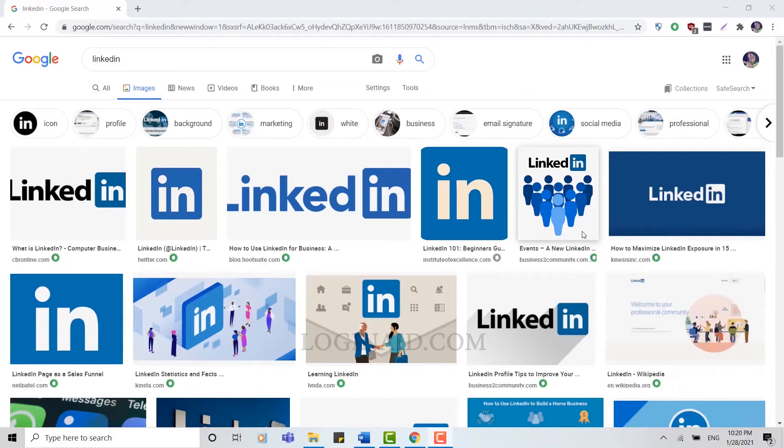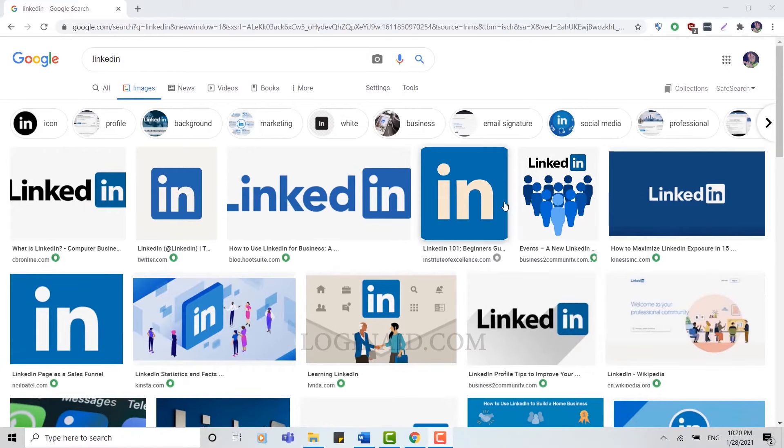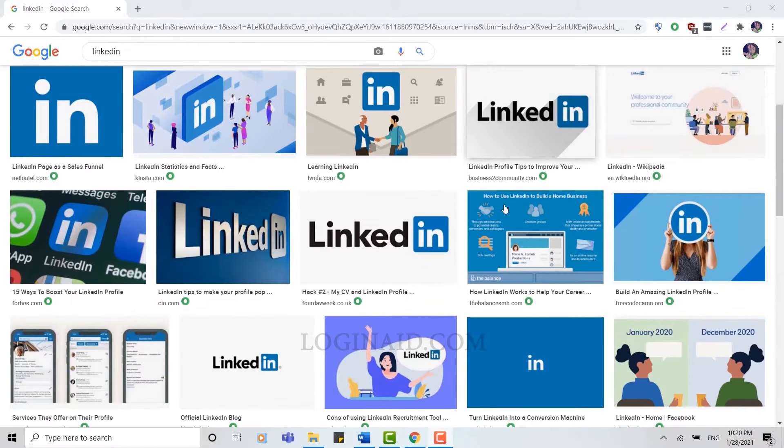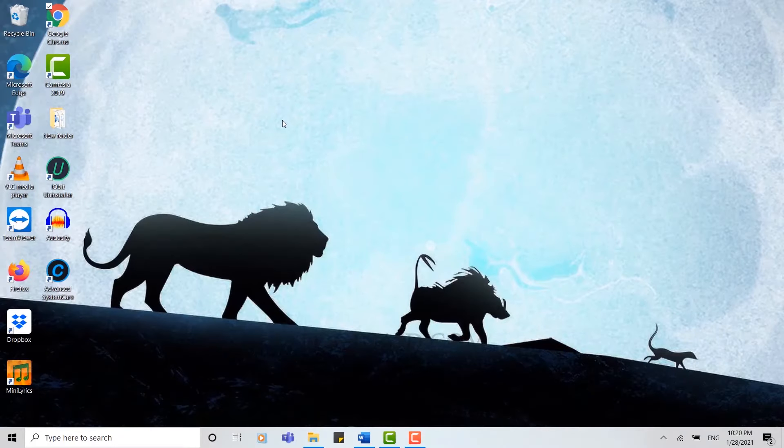Hello everyone, welcome back to our channel. For today's video I'm going to show you how to create a LinkedIn account. With a LinkedIn account you can connect with your people professionally. Now to create an account, let's begin.